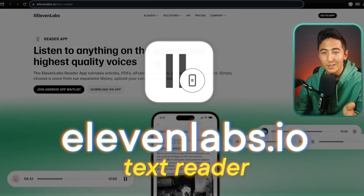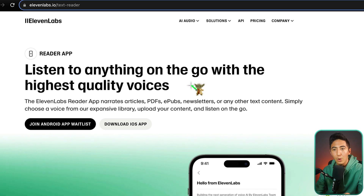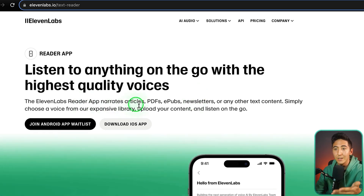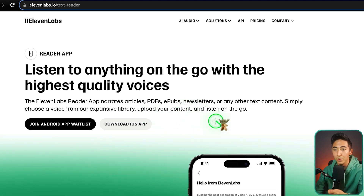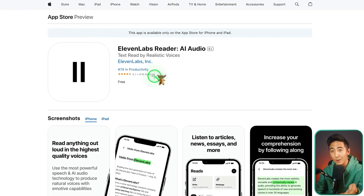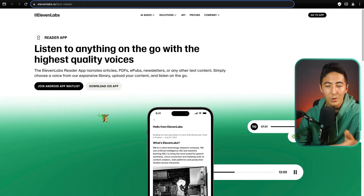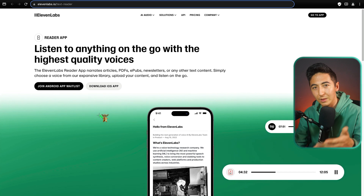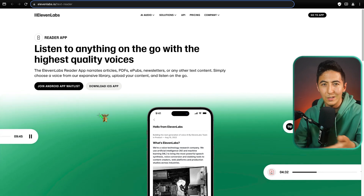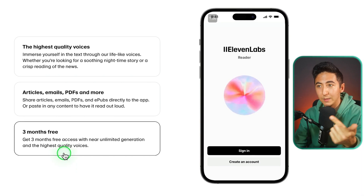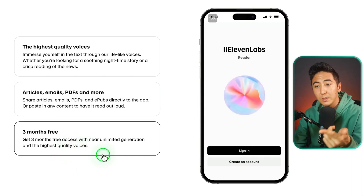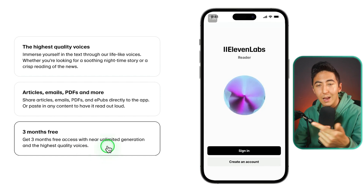Another tool from ElevenLabs I'm really excited about is the Reader App, which lets you listen to anything on the go with the highest quality voices. It narrates articles, PDFs, EPUBs, newsletters, and any other text — you choose a voice from their library, upload the content, and listen. It's currently available as an iOS app, with Android coming later. I'm excited because I have many books in PDF form and would rather listen using ElevenLabs AI voices. They offer three months free with near-unlimited generation at the highest quality.